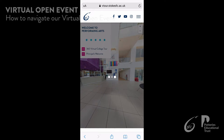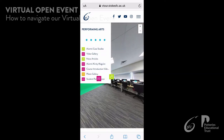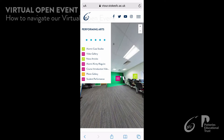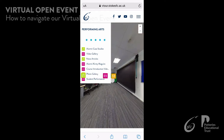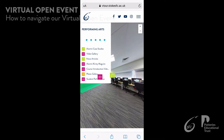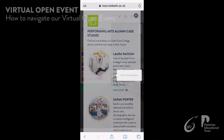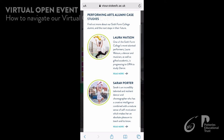This navigation tool is the same for each section, including explore everything. There are a number of different elements you can explore in each section, including videos, student case studies, presentations, news articles, staff bios, photo galleries, and much more.